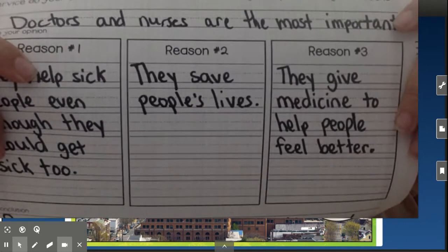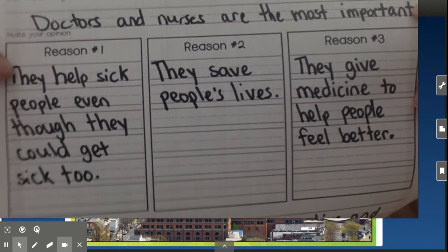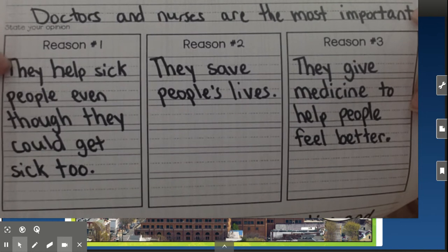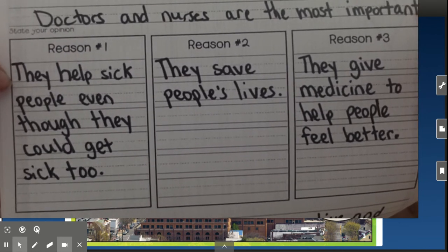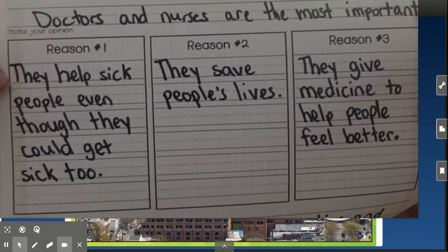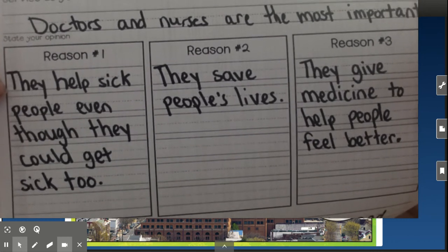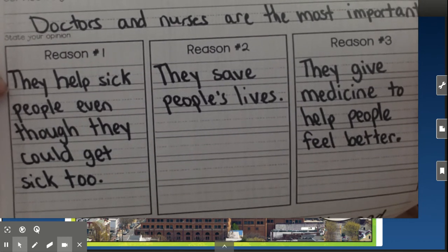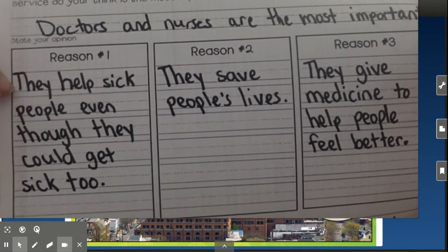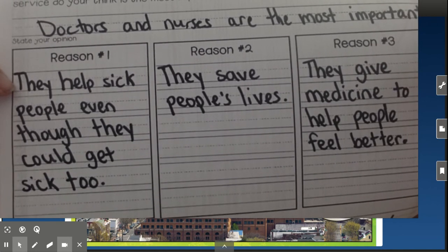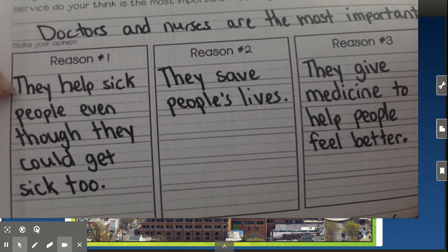Then I had to come up with three reasons. I was thinking about what's going on in the world right now and about everybody in the hospitals. A reason that I have that's not in the book is: they help sick people even though they could get sick too.